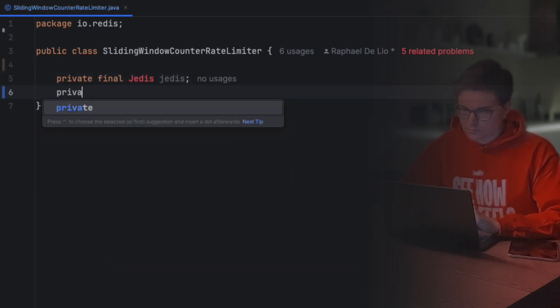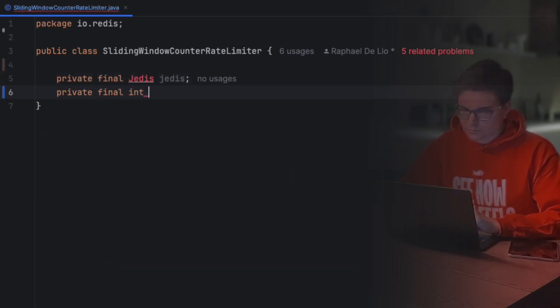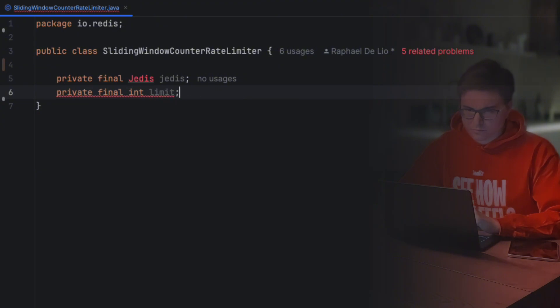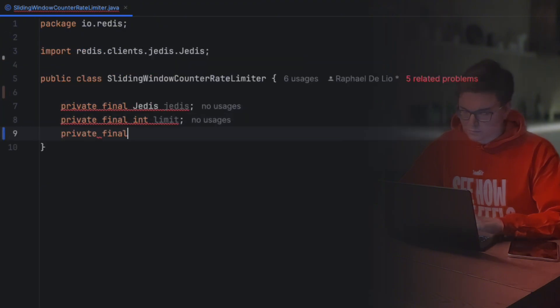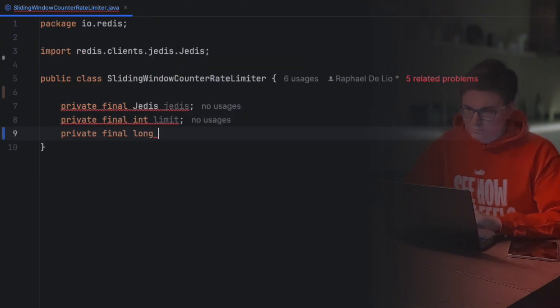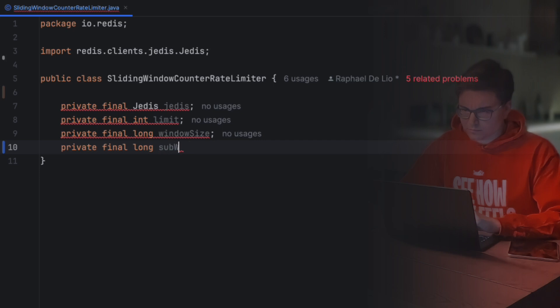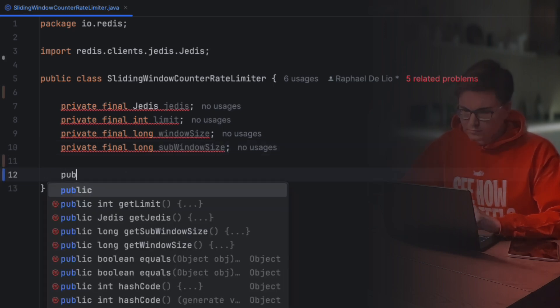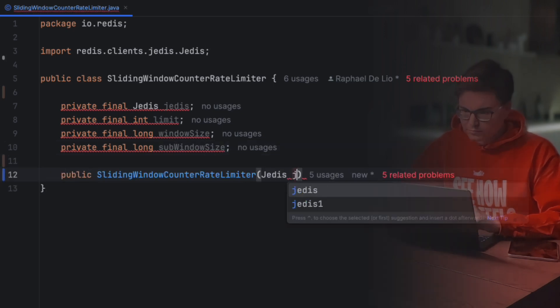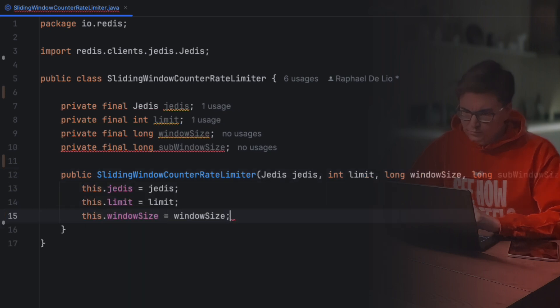The first one is Jedis, the library we'll be using to communicate with Redis. The second is the number of requests allowed during a time window. The third is the size of the time window. And the last one is the size of the subwindows. Let's set a constructor to initialize all these values.